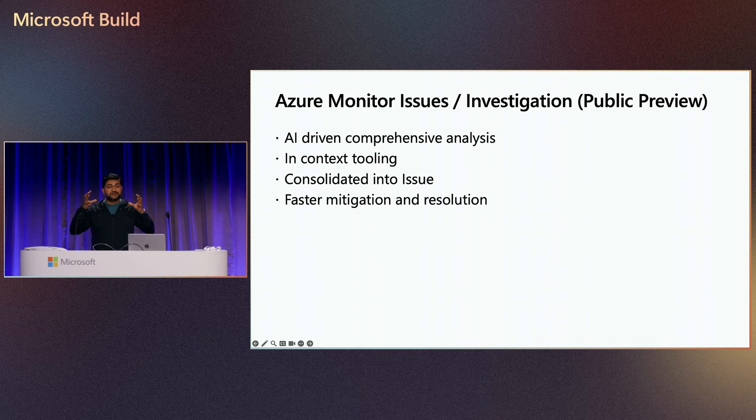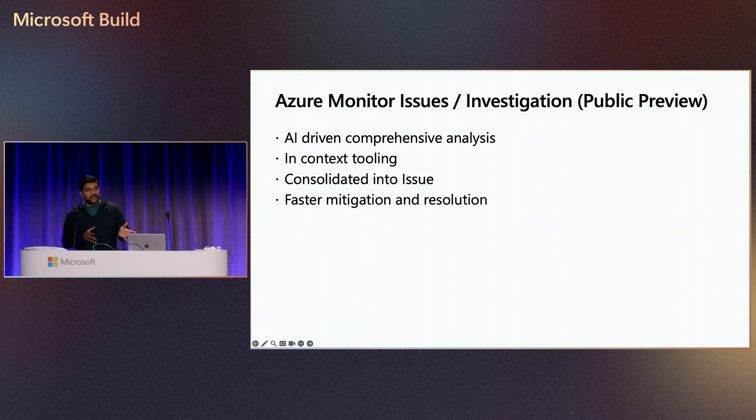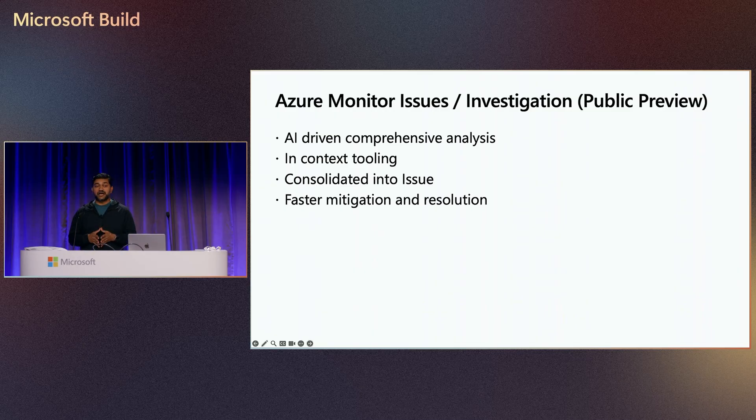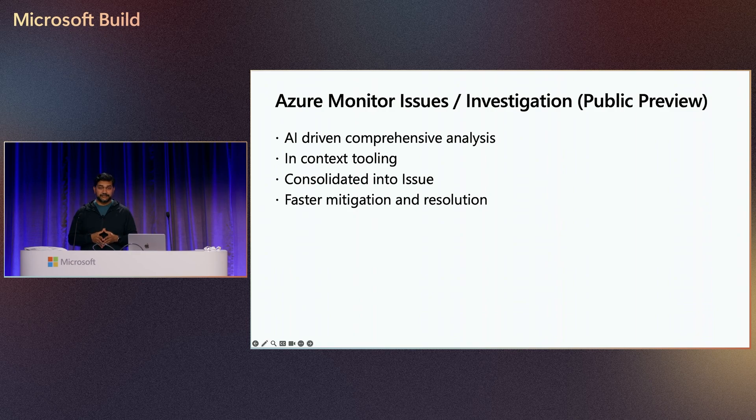All of which are consolidated into one issue to help SREs and DevOps engineers like Joe to help solve issues faster, regardless of their ambient complexities.